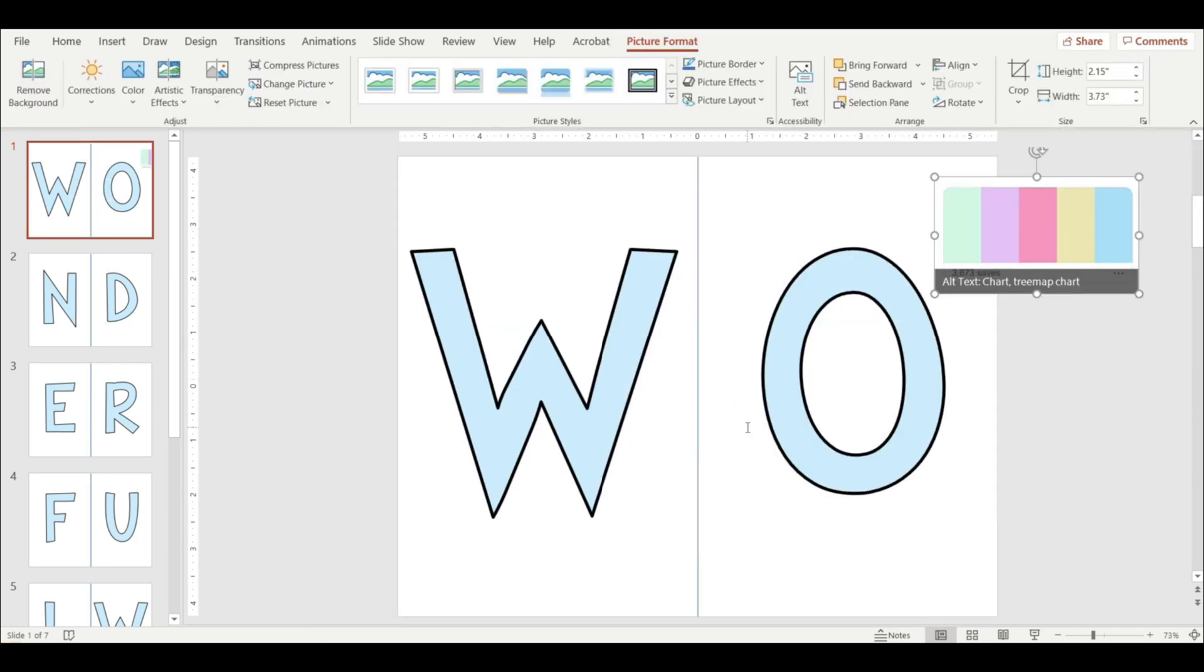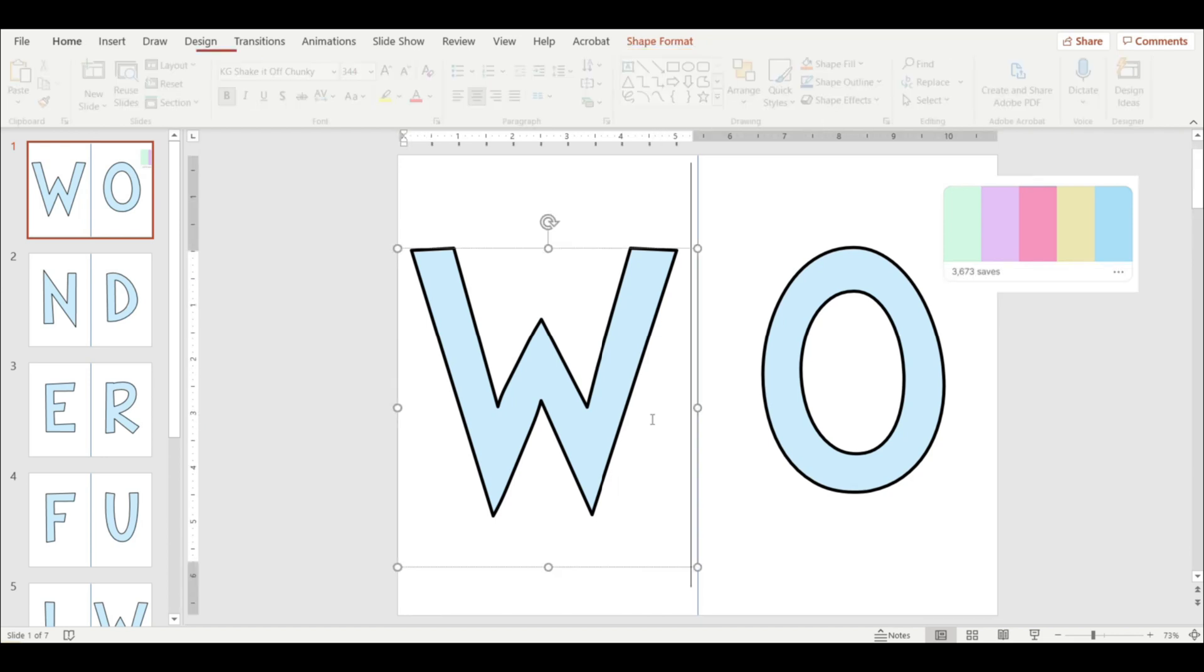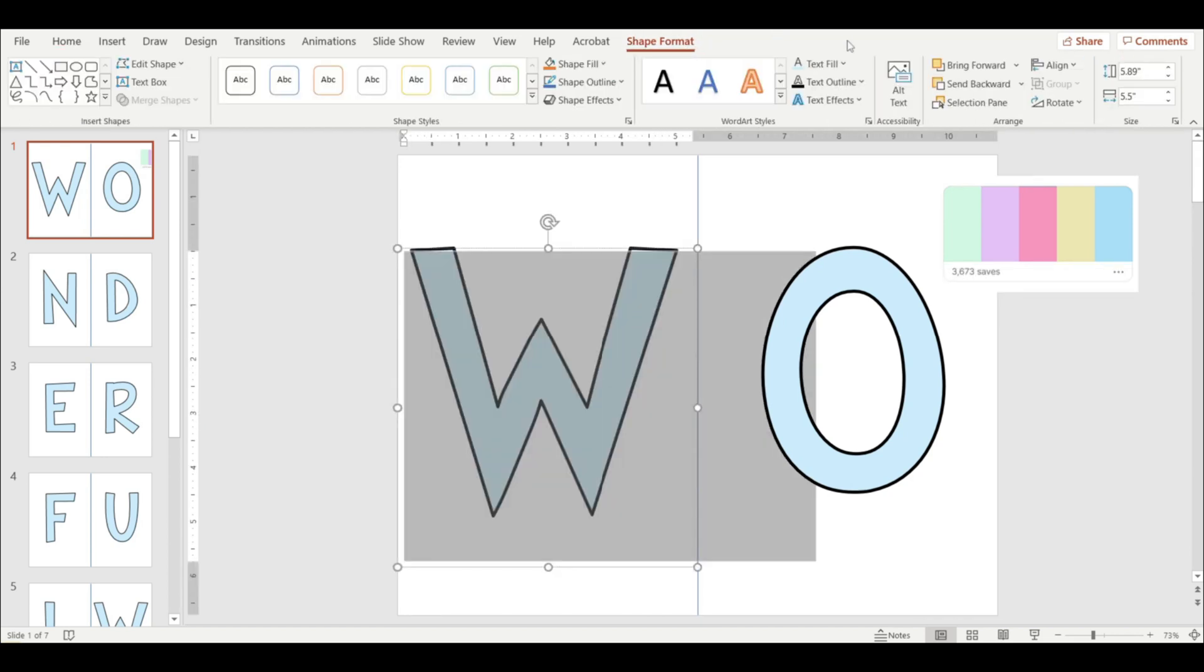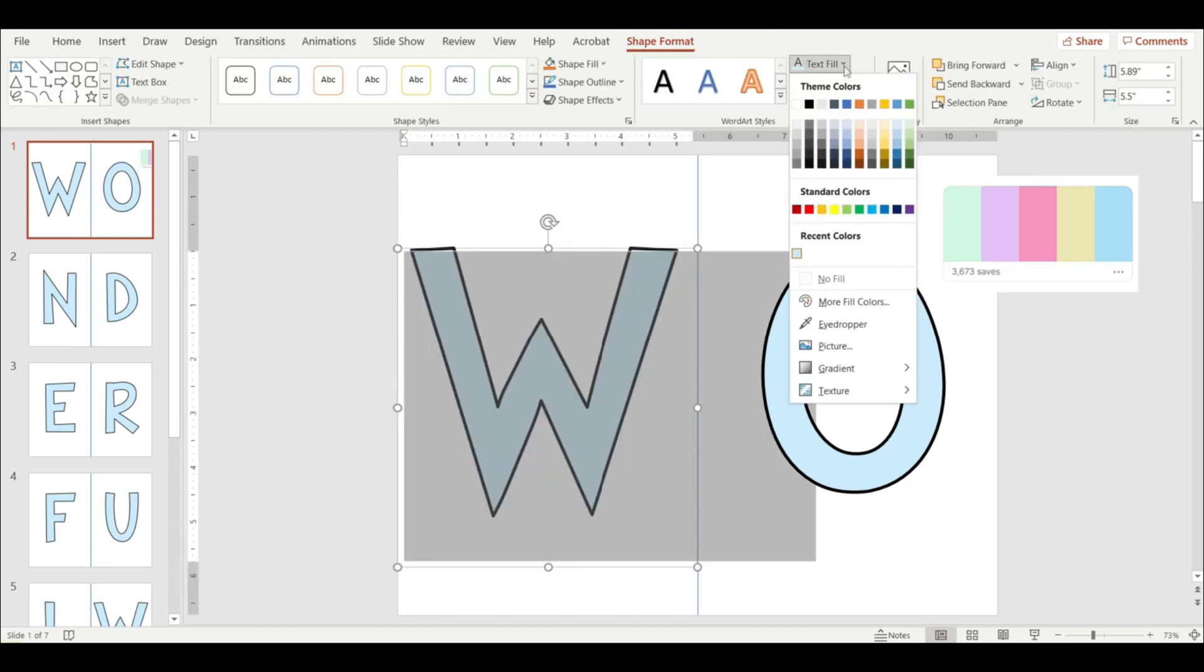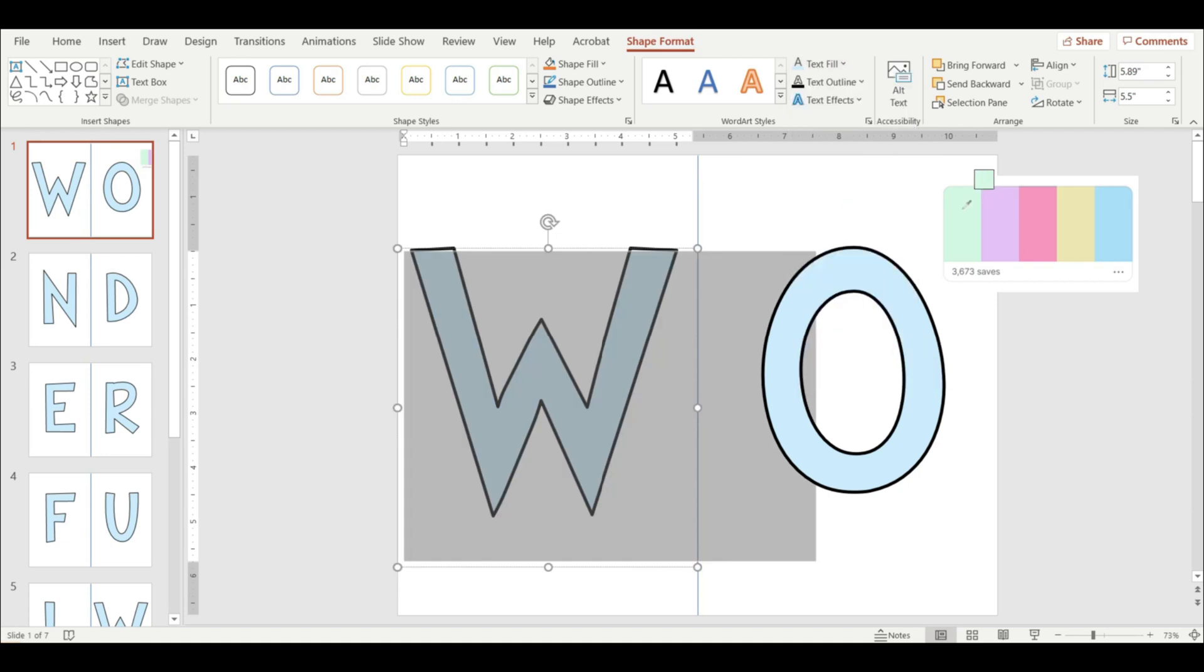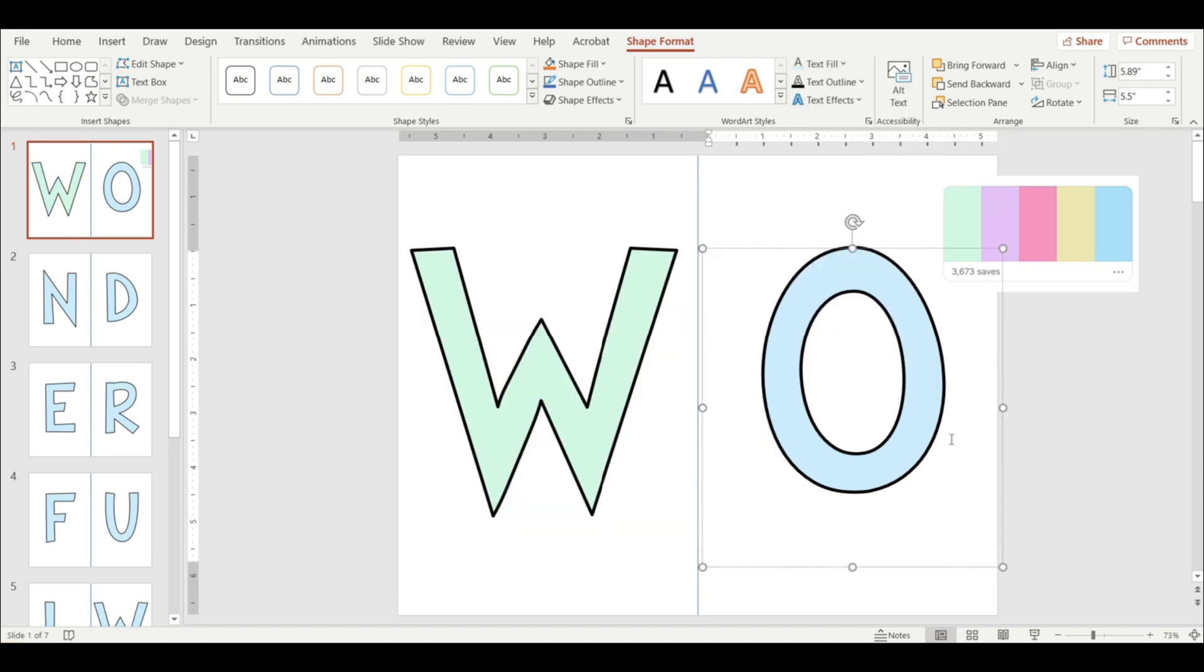So if I want to use this palette, I'm going to highlight my letter again, shape format, text fill, and you're going to click on the eyedropper. And this is my first color, so I will click that. So now I'll just keep going and follow that pattern.